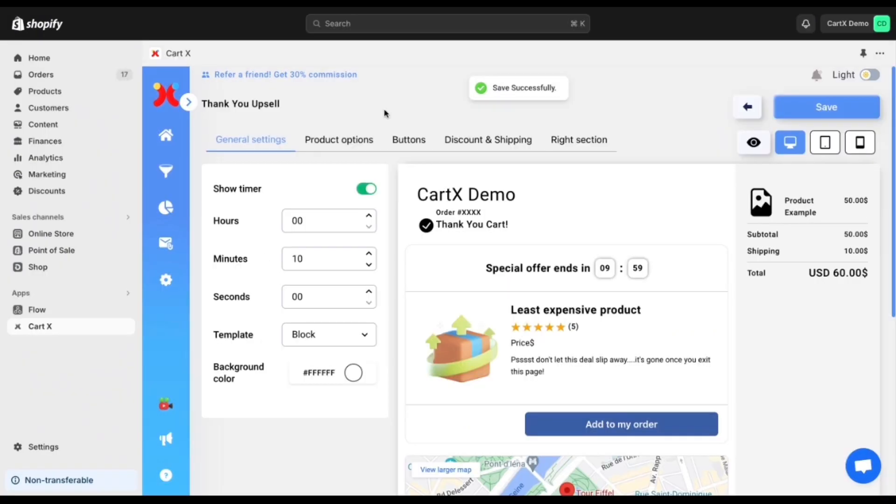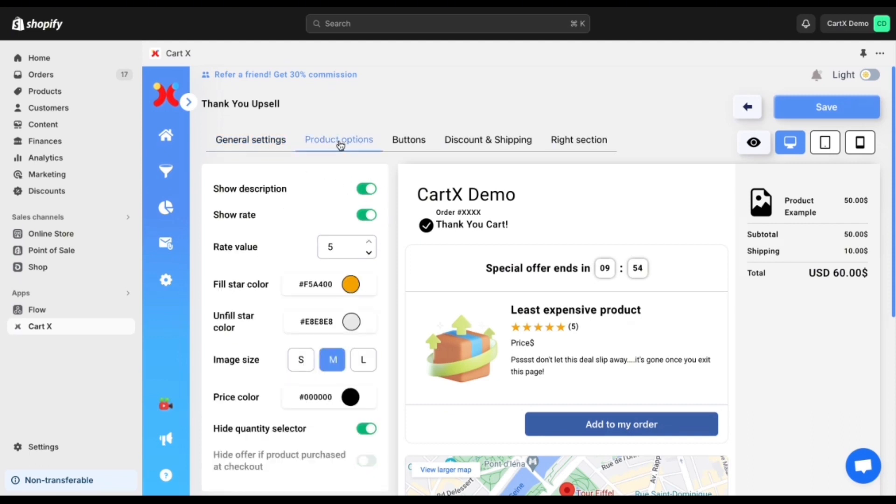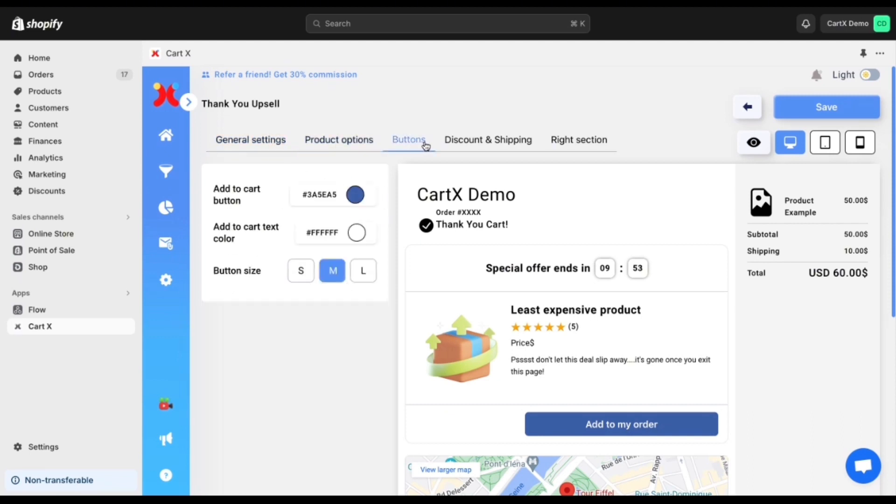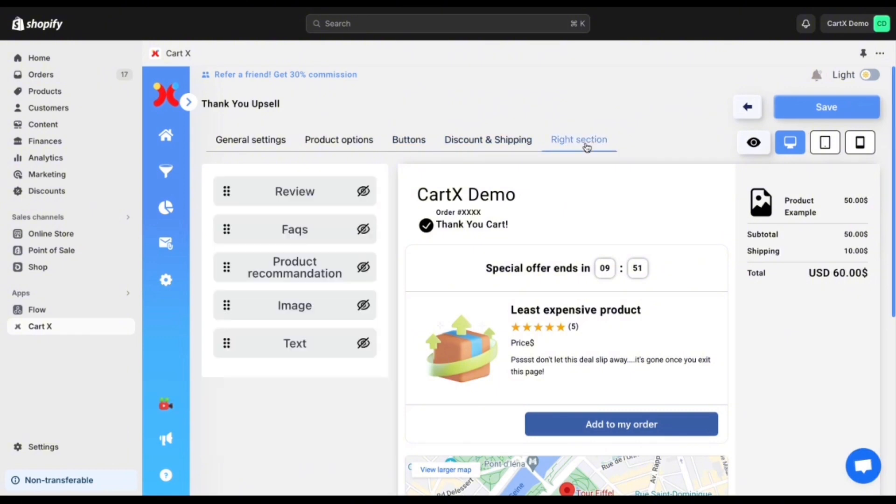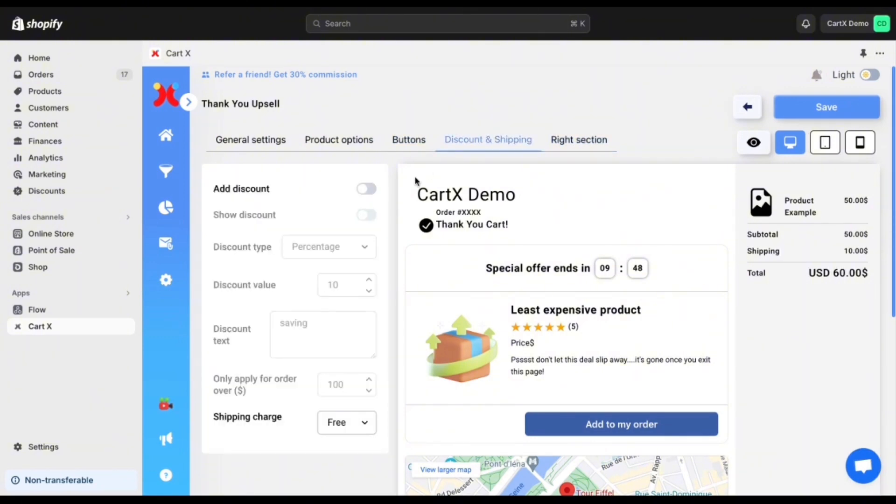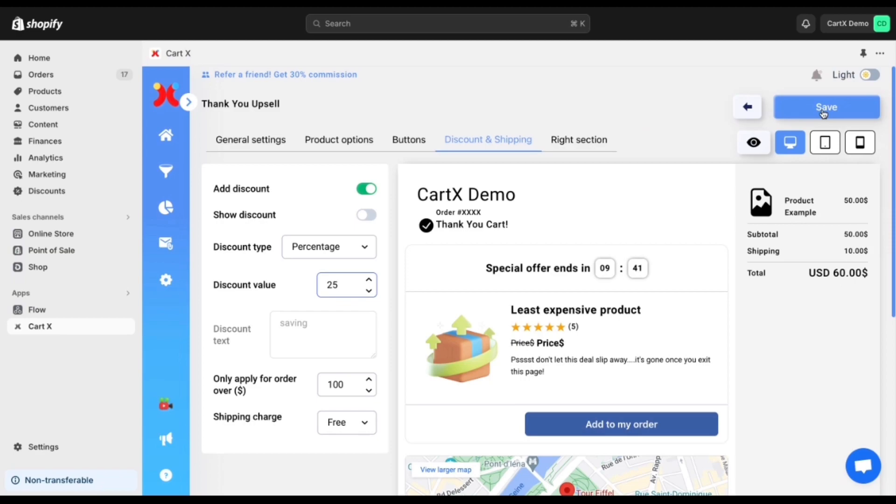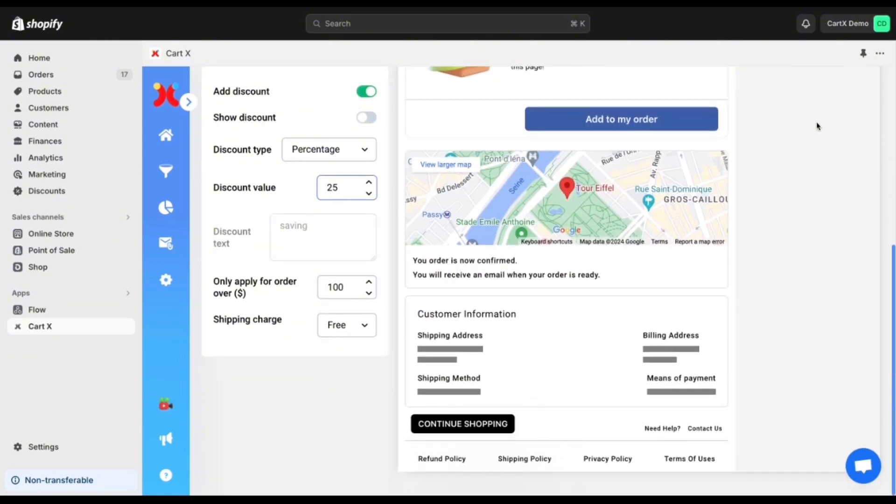As you can see at the top of this page there are five different tabs you can choose from. You have general settings, product options, buttons, discount and shipping and the right section. To add the 25% off you click the add discount tab and then you change the number to exactly what you would like. In this case 25. Then you can scroll down and see what it would look like on the page and then you simply click save.